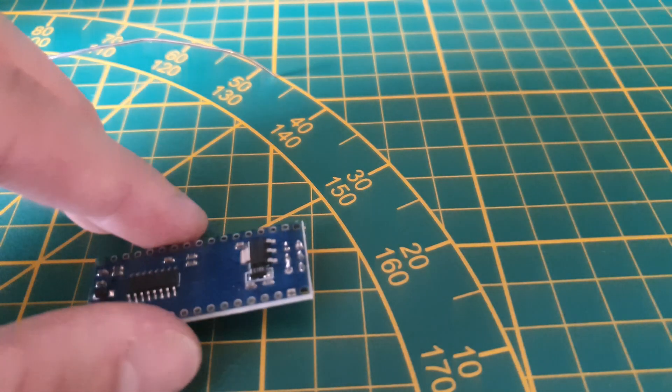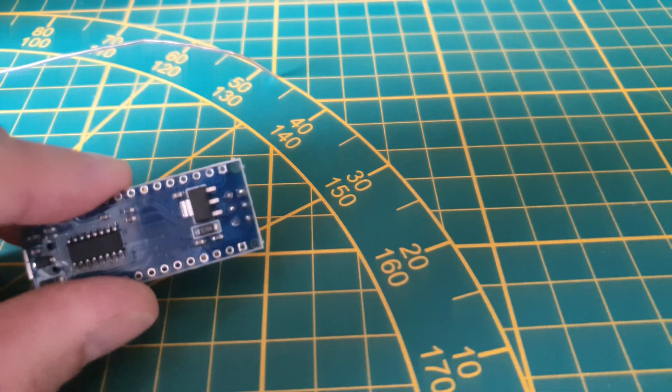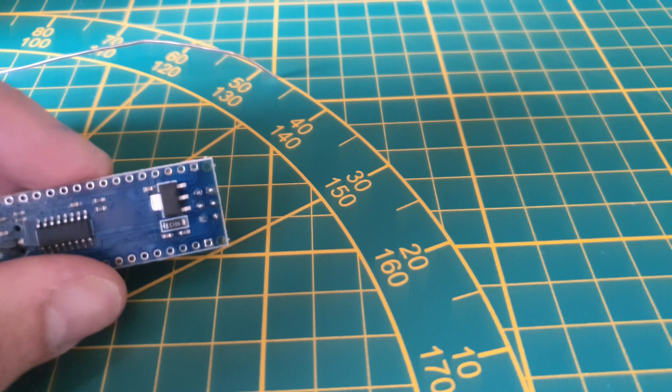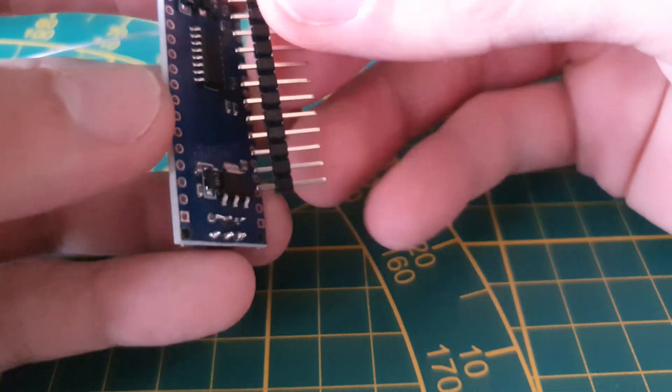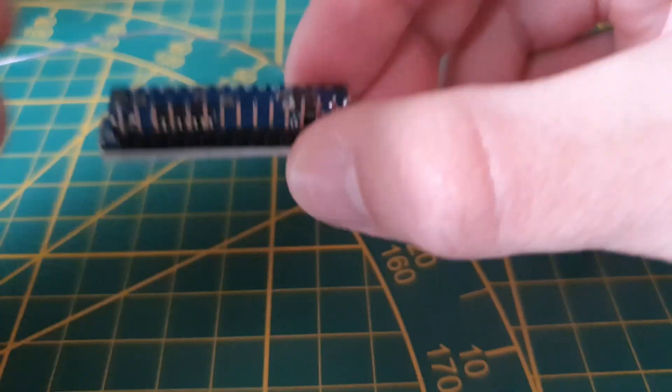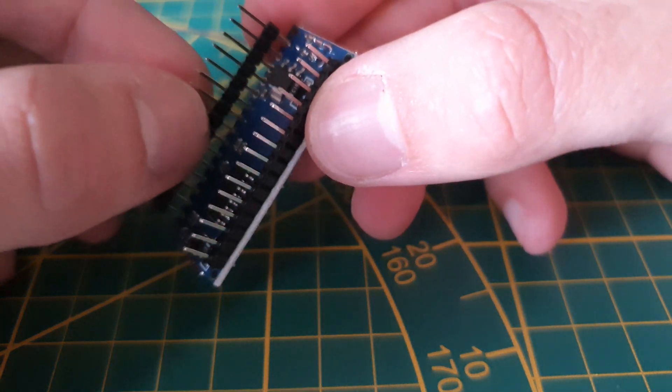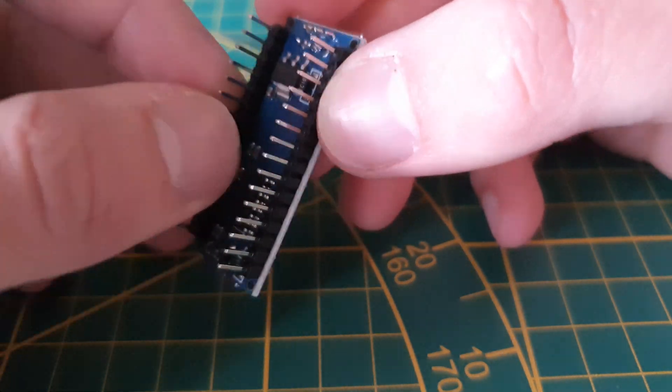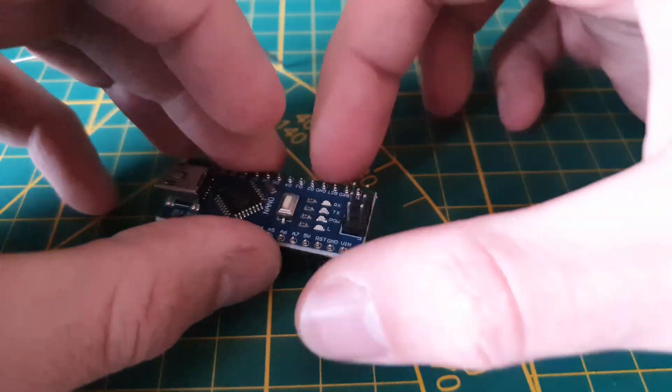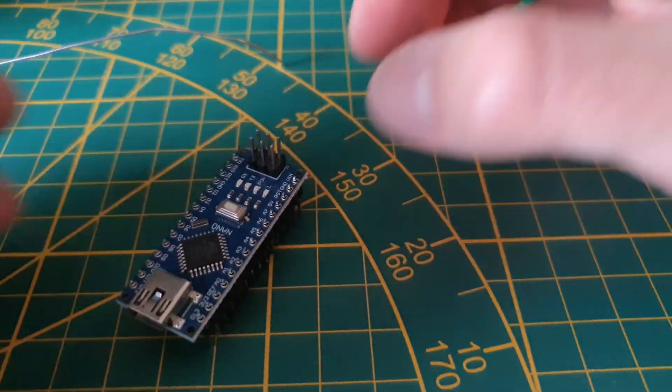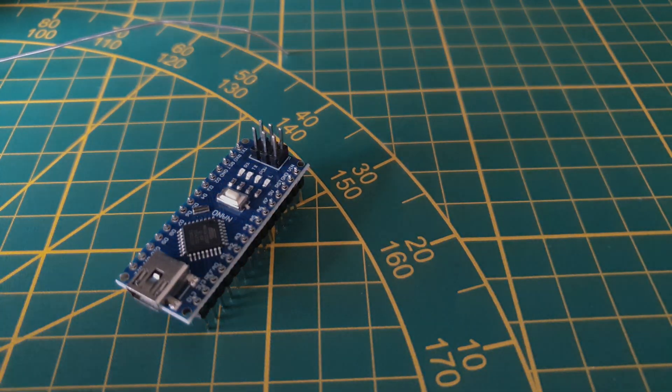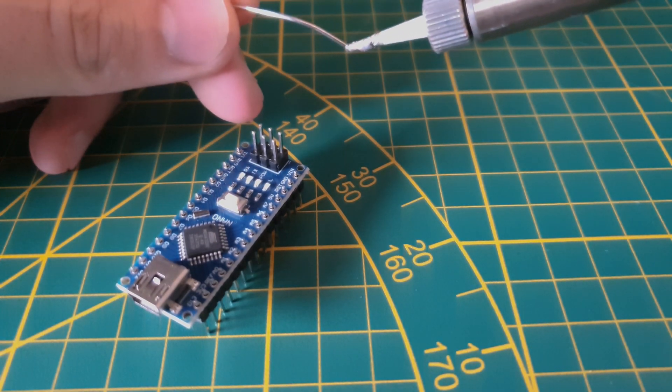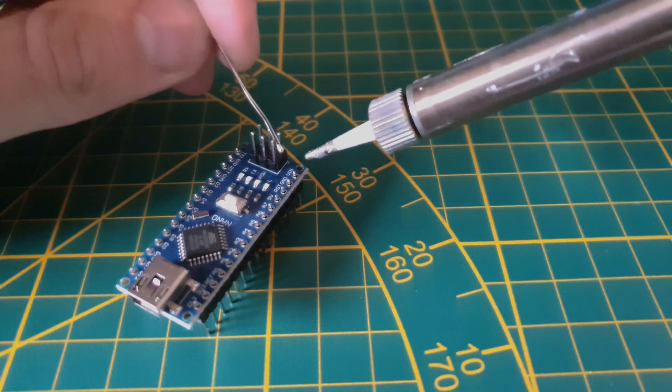As you can see, we have now soldered on our first six pins. Now let's get on to the other ones. Again, we will put the pins in place - that makes it way easier to work with. Please make sure the pins are positioned the right way. The long side of the pins should be on the opposite side of the USB connector. If you've done all this and made sure everything is correctly placed, you can solder on the rest of the pins.